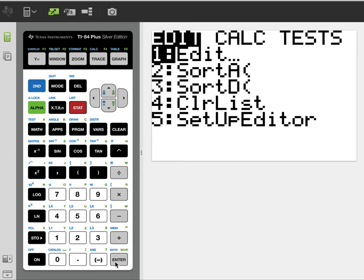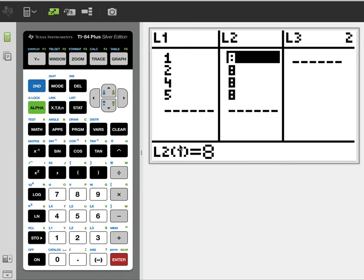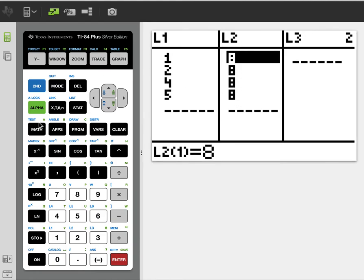So we're going to go to stat edit and enter the data. This is just made up data. L1 will be my data and L2 is frequency. So pretend these all had a frequency of 8.